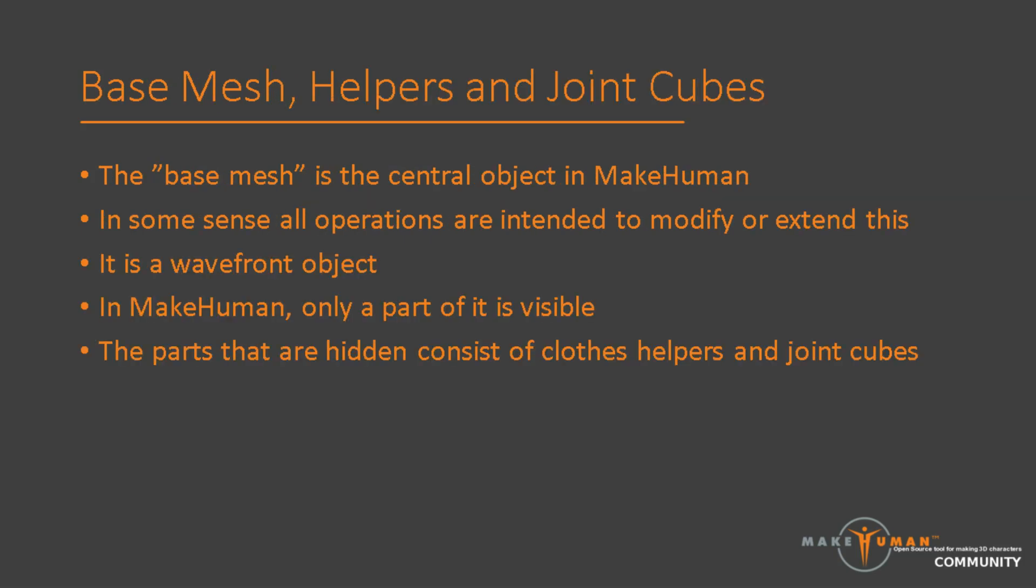But without further ado, let's start with the object that is the core of MakeHuman, the base mesh. The base mesh is the generic humanoid mesh that MakeHuman operates on. It is the androgynous and neutral human that is the starting point for your modeling. When you drag a slider, it is the base mesh that you are modifying. When you add clothes, these are modified to fit the current state of the base mesh. When you add a skin, it is painted as a texture on the base mesh.